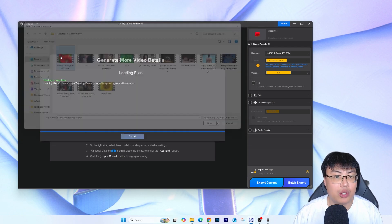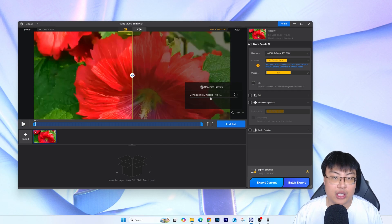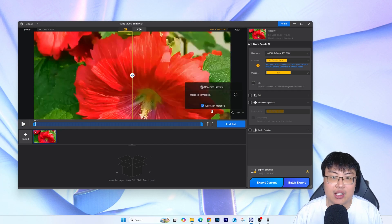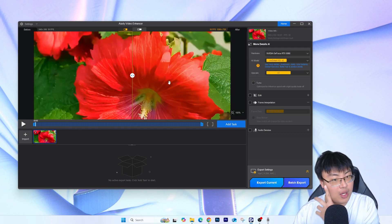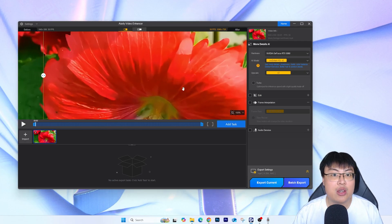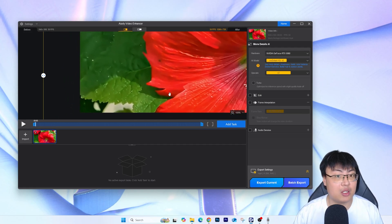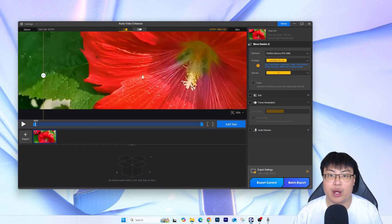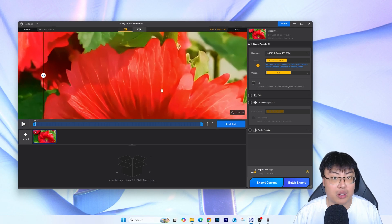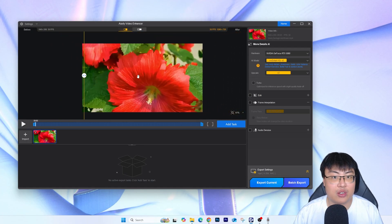So we're going to start with the flower footage first. You can add multiple videos at once. They also generate a preview so you can see before and after. It takes some time to generate a preview but it's much faster than full processing. You can see this is the preview of just one frame — this is the before and this is the after. If you zoom in, you can see there is so much more detail in the flower itself compared to before. It's been trained on many hours of AI video footage, so the model makes everything look much sharper.